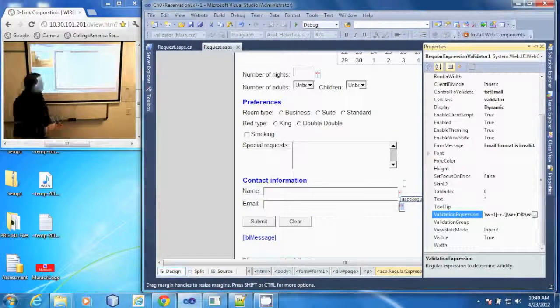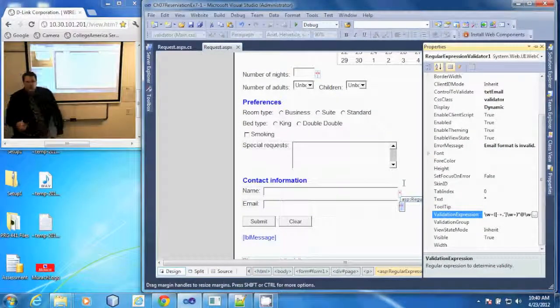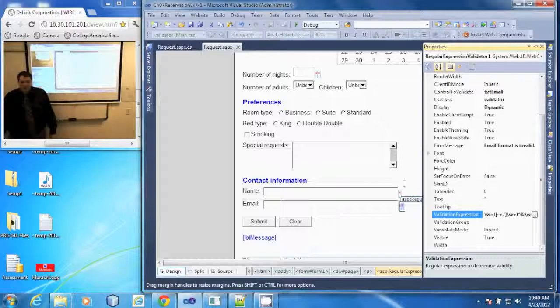And that is how you add and configure a regular expression validator.